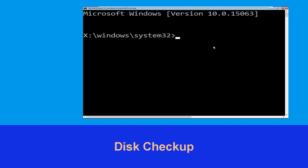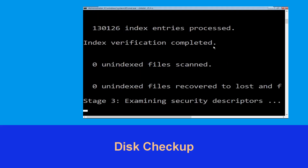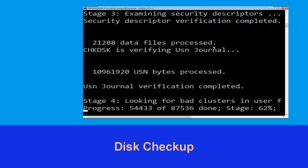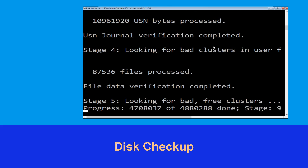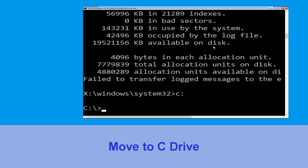Now type: chkdsk /f /R C: and hit Enter. We need to wait for some time to complete the process. Once done, type C: and press Enter.